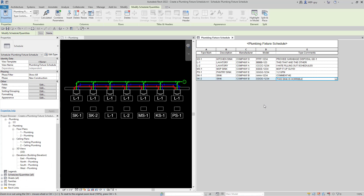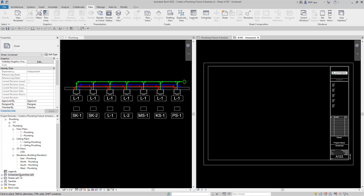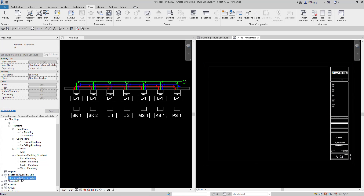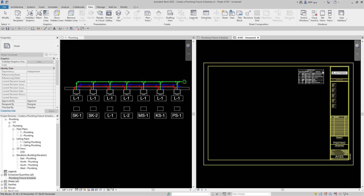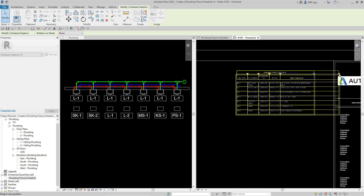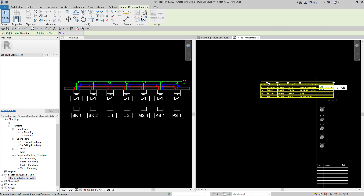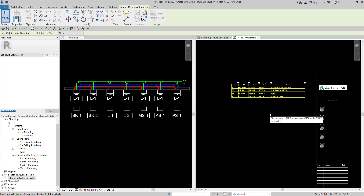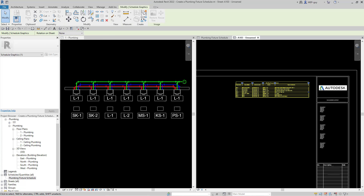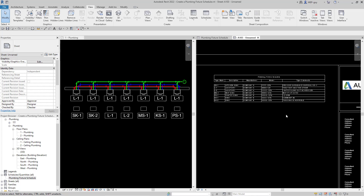Let's go ahead and throw this on a sheet. I'm going to go up to View and we're just going to go to a New Sheet. We've got our new sheet right here, and the way to place a schedule on a sheet is to grab it from the Project Browser and just drag it in. Let's put it about right here, hit Escape, and zoom in. We can click on it and use the grips to size it to look at least okay for now.